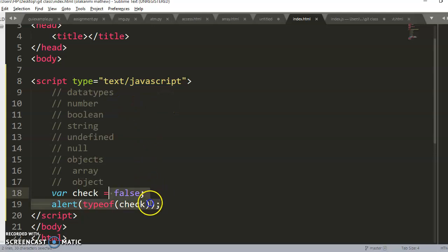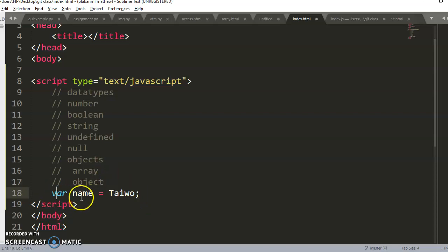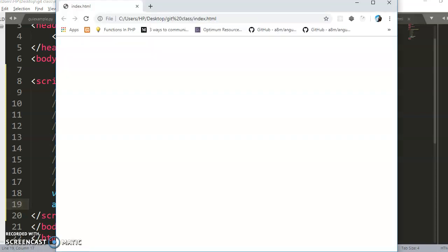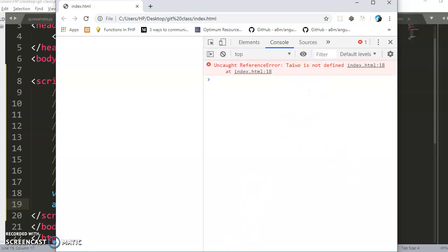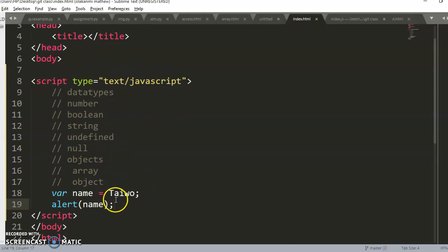Now let's look at string. If I say `var name = taiwo` — without quotes — and try to display it with alert, I'm going to get an error. You can see in the console: 'taiwo is not defined.' That means JavaScript does not understand the meaning of 'taiwo' — it starts searching all your code for a variable called 'taiwo', and since there isn't one, it throws an error.